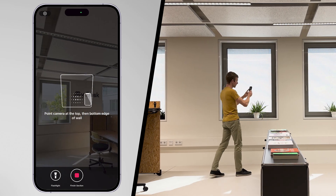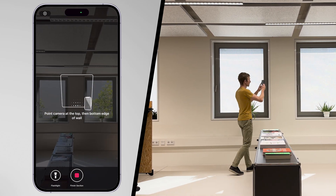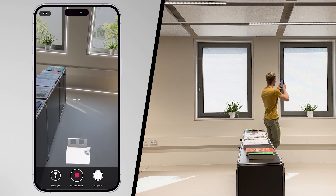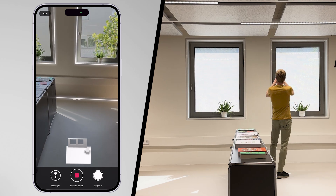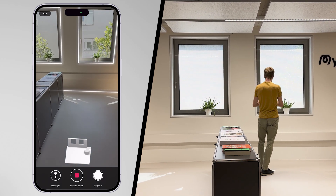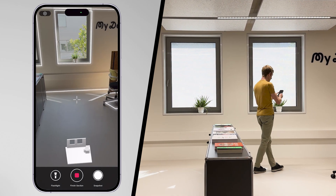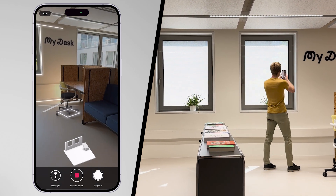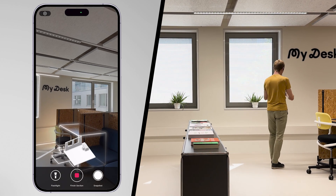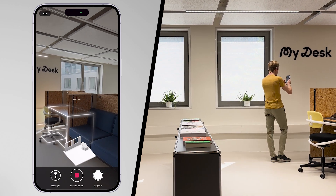Your phone will analyze your environment and white lines will appear on the screen, giving you feedback about objects that are already recognized. Move your device at a moderate speed, like when recording a video.